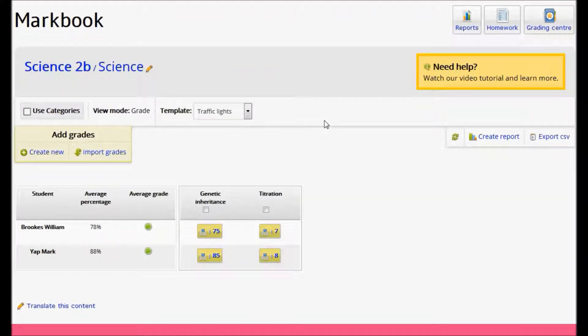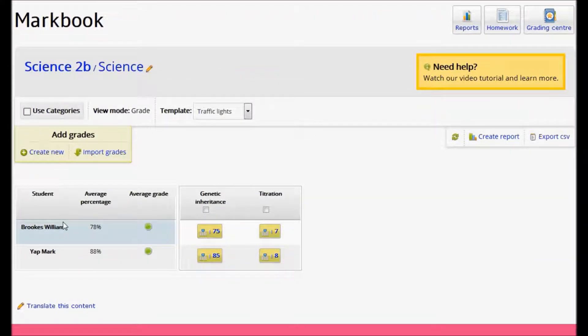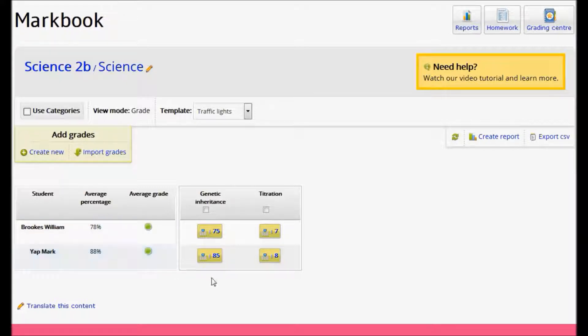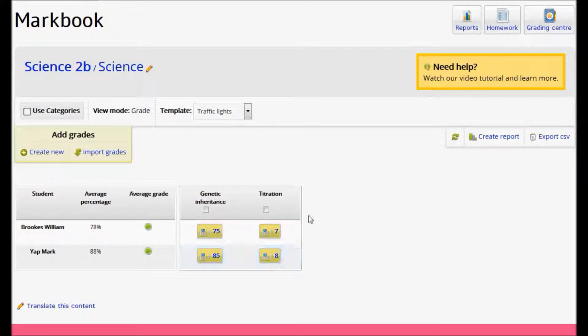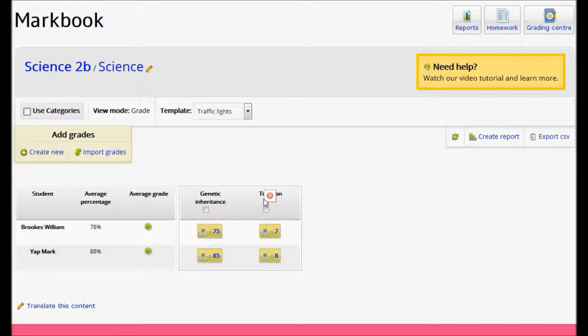So I'm viewing my class Science2b. I have two students in here and I have some grades already entered for two different assignments.